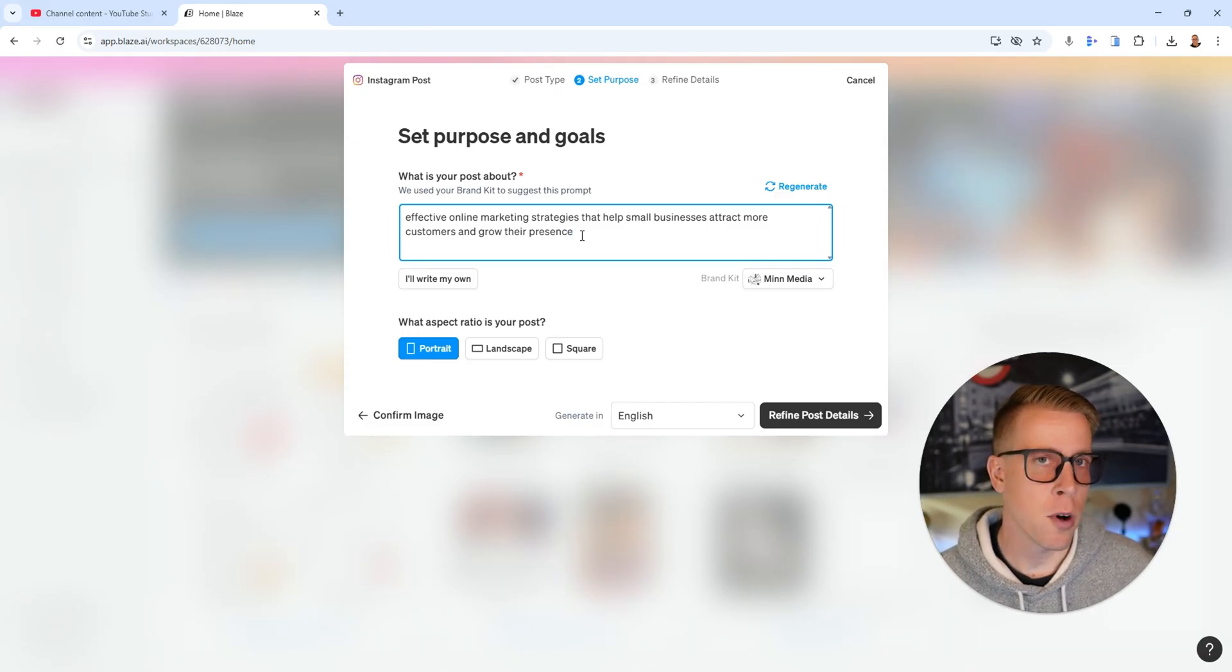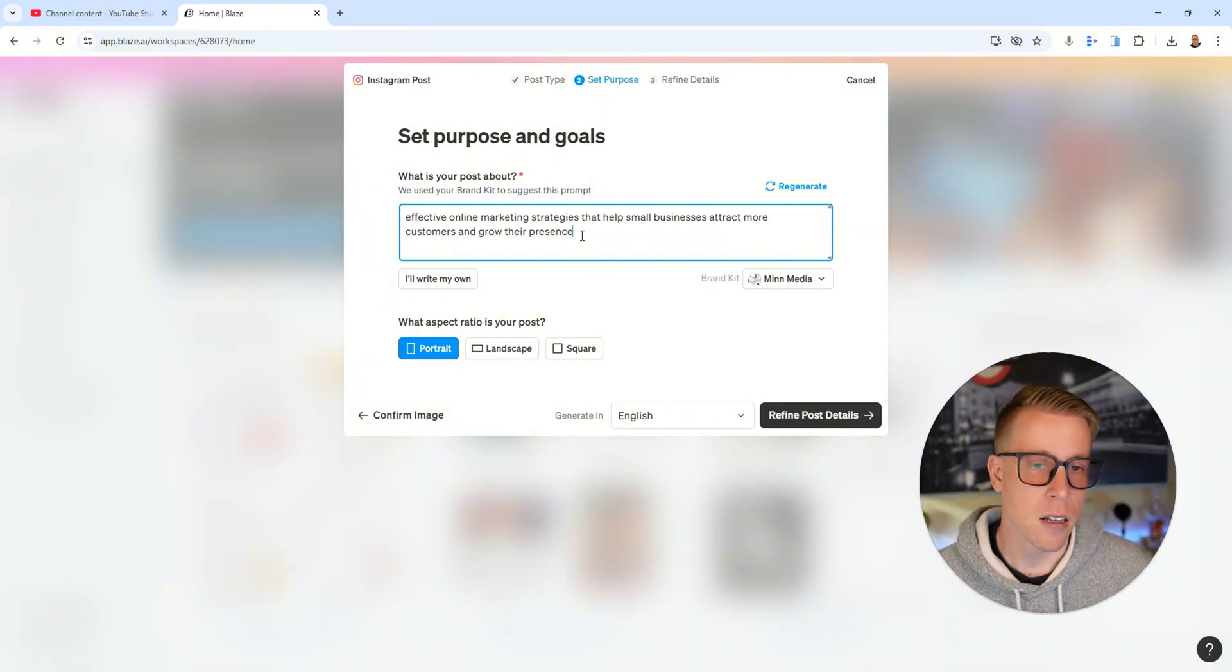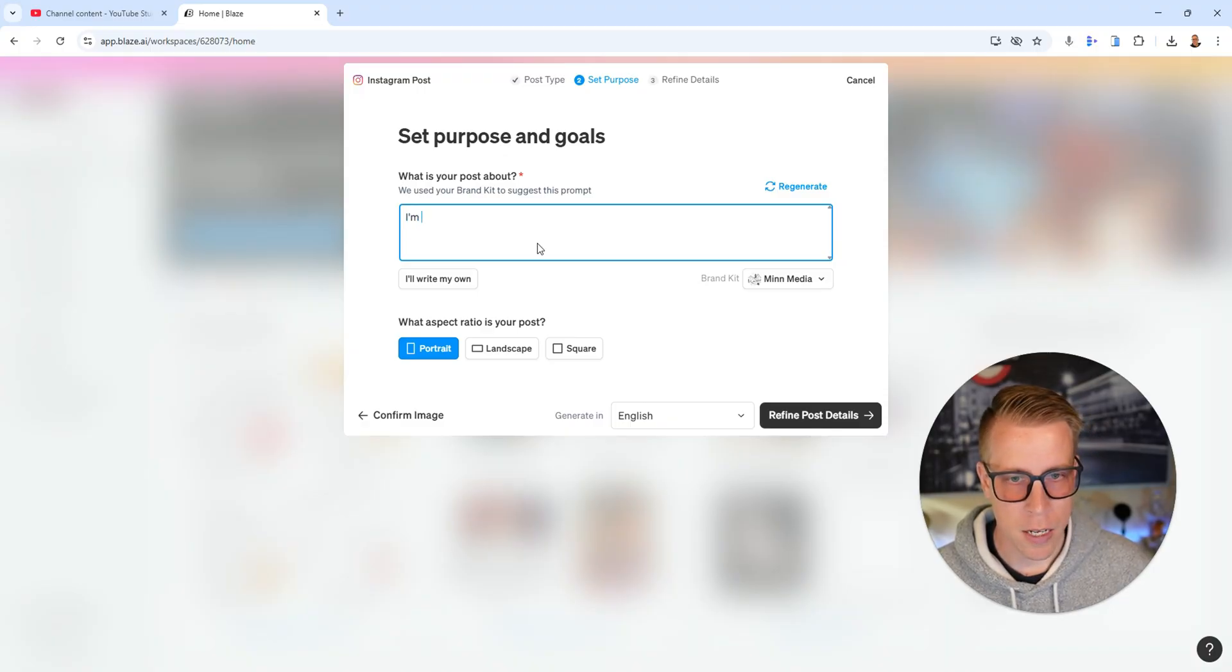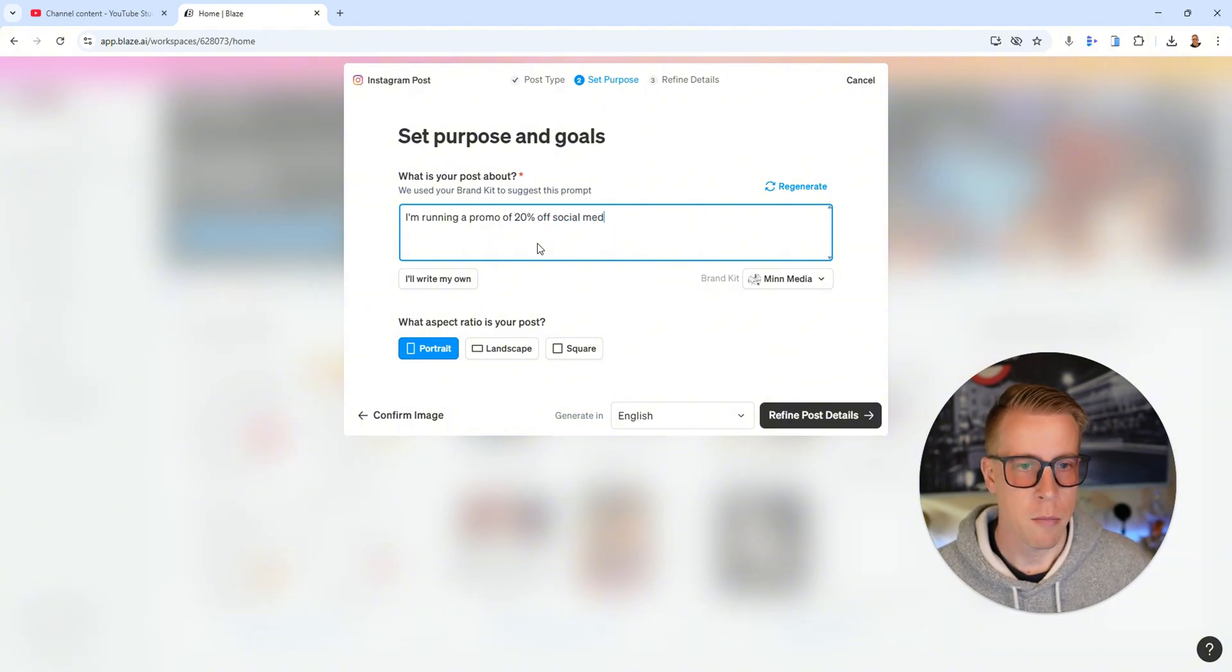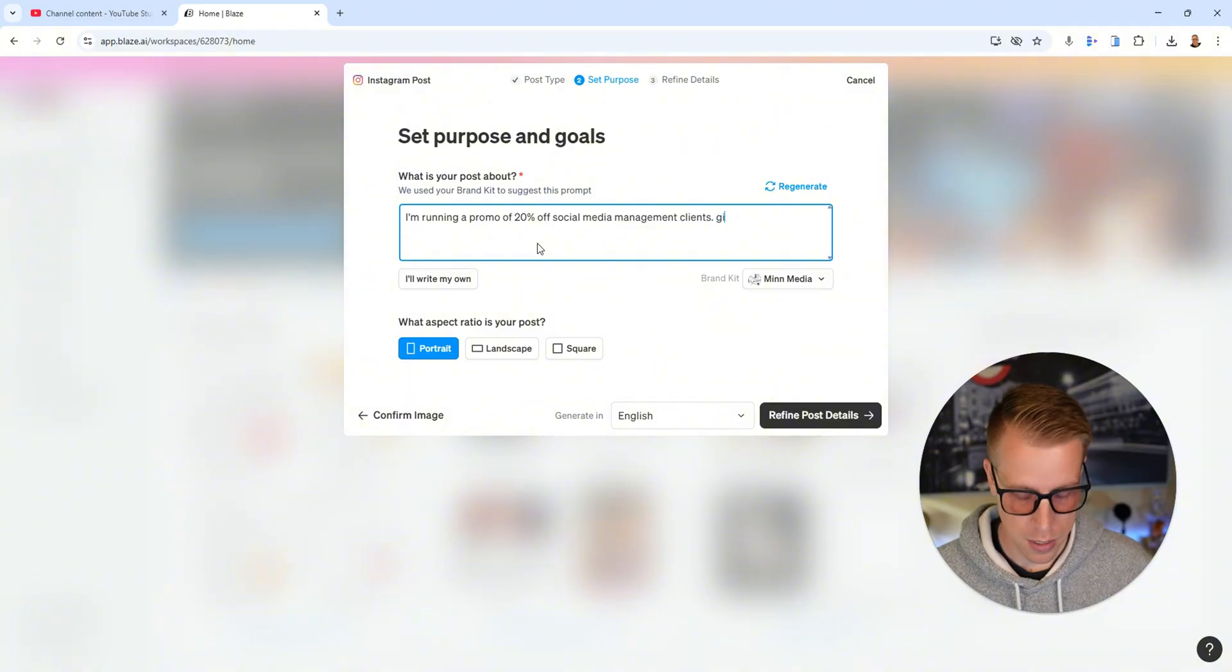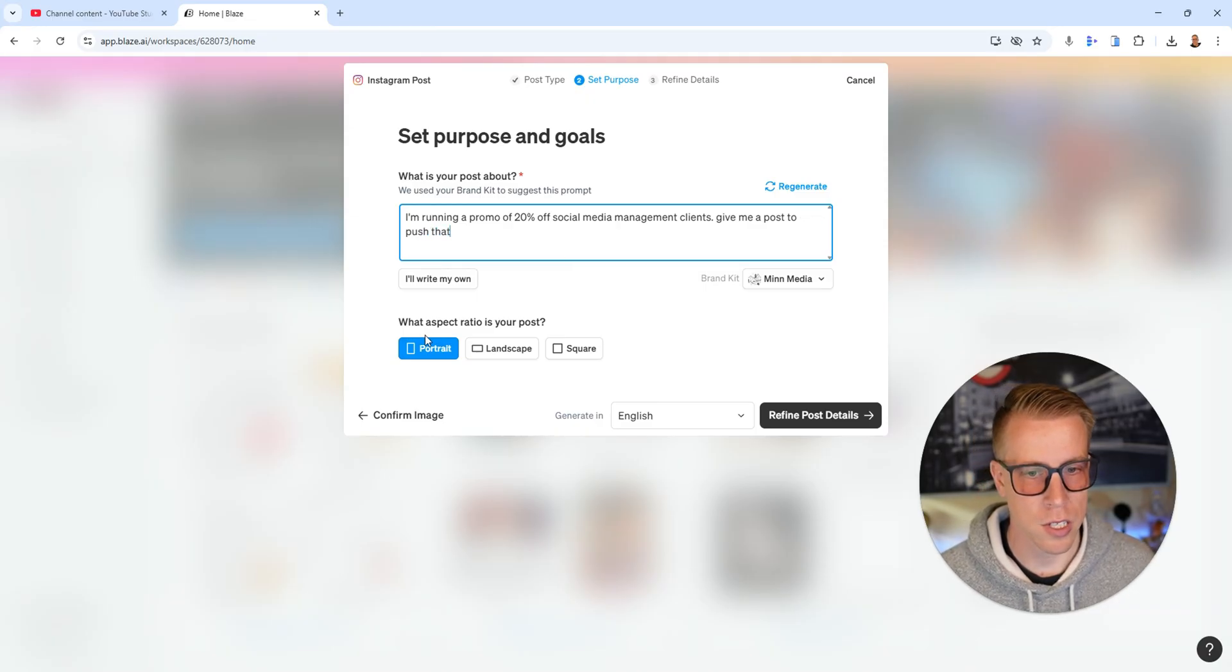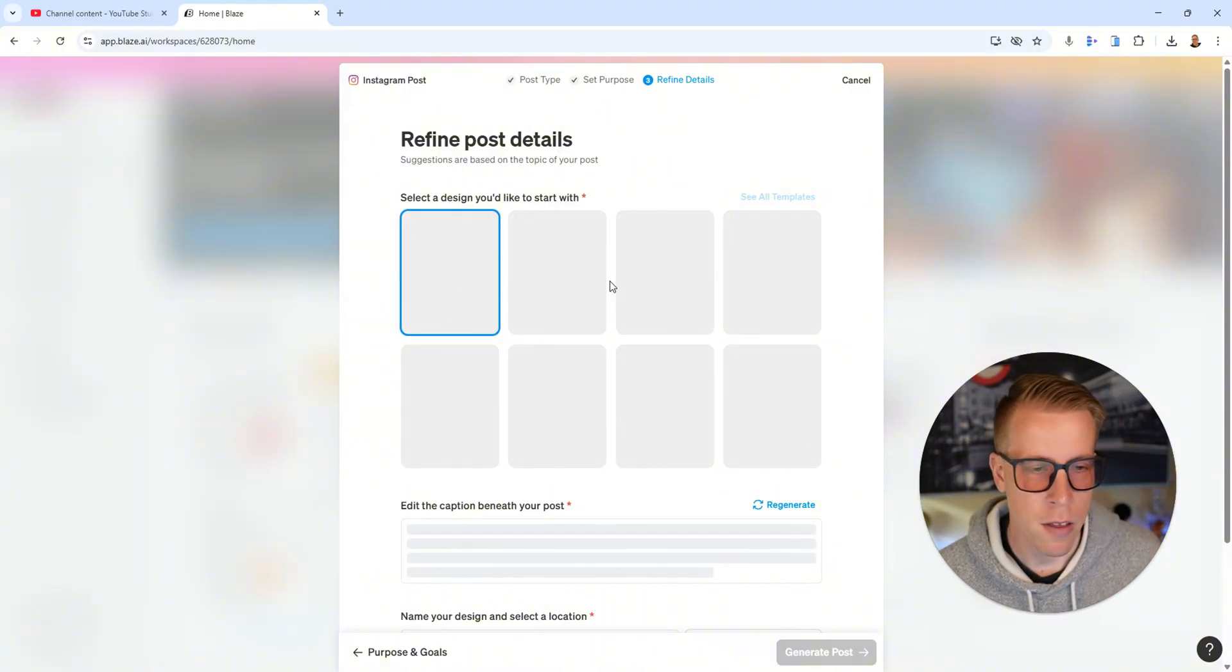Or you can type in rough ideas if you had. Say if you had a promo going on for your company, your e-com company, you just give it a rough idea. I could just type here I'm running a promo of 20% off social media management clients and give me a post to push that. Then I'll just click portrait and refine post details. Let's see what it comes up with.